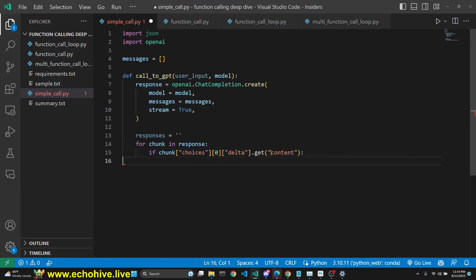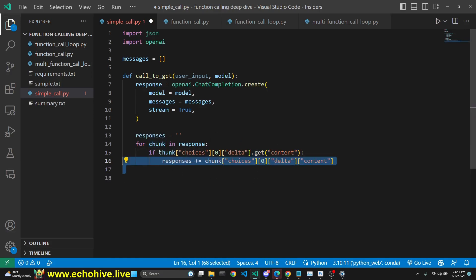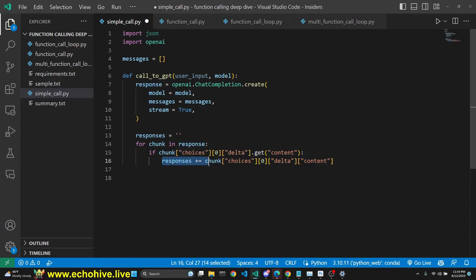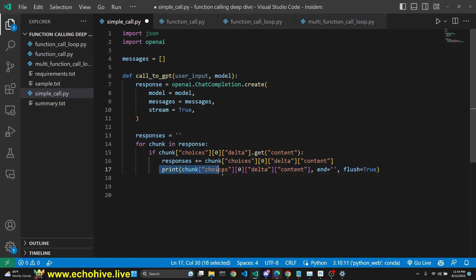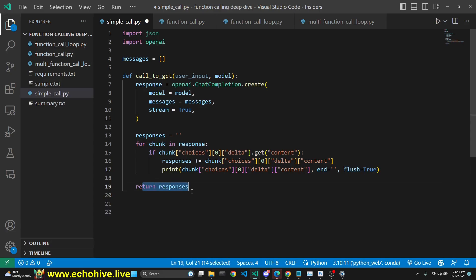Then we look with .get if it has content in the delta, because this is streaming. And then we append that chunk, look at the content of that chunk into the responses string which we have initialized. We simply print it with end equaling zero and flush true so we can see it in real time in the terminal. And we simply return that responses.